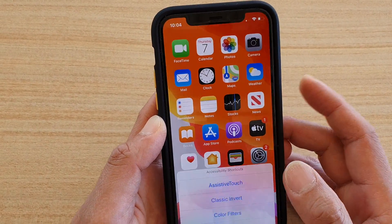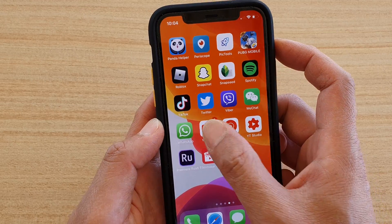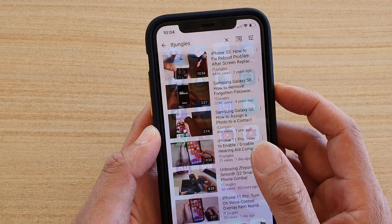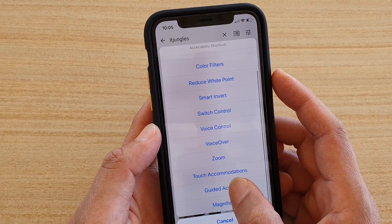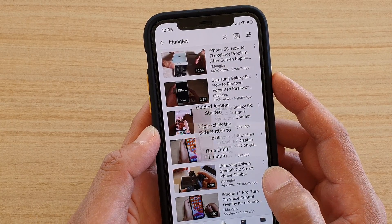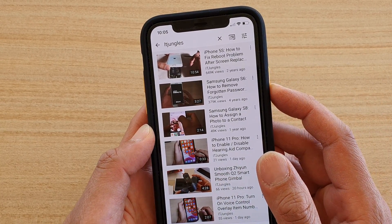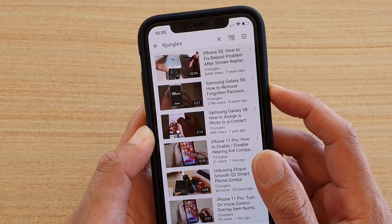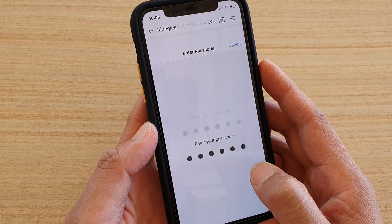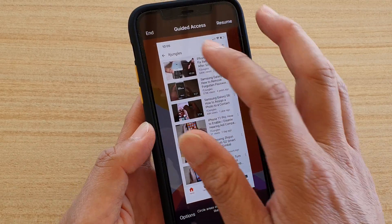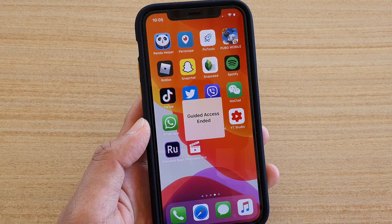When you are using Guided Access, press triple-click and then go down and tap on Guided Access. You can see Guided Access will be started, and when you turn it off you can enter the new passcode to turn off Guided Access.